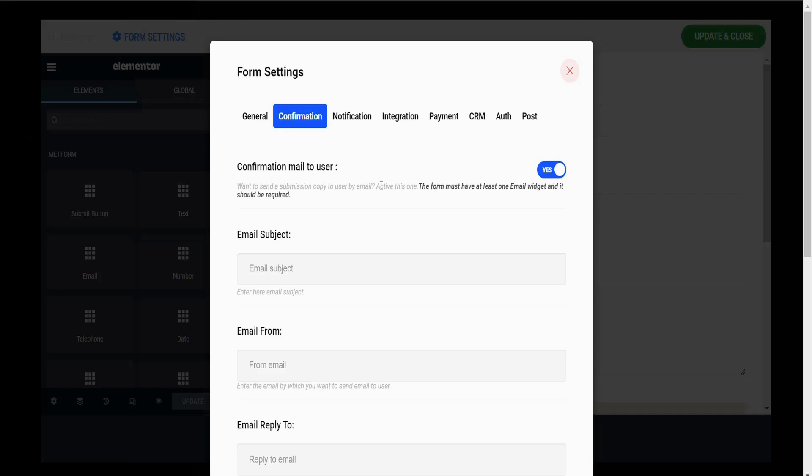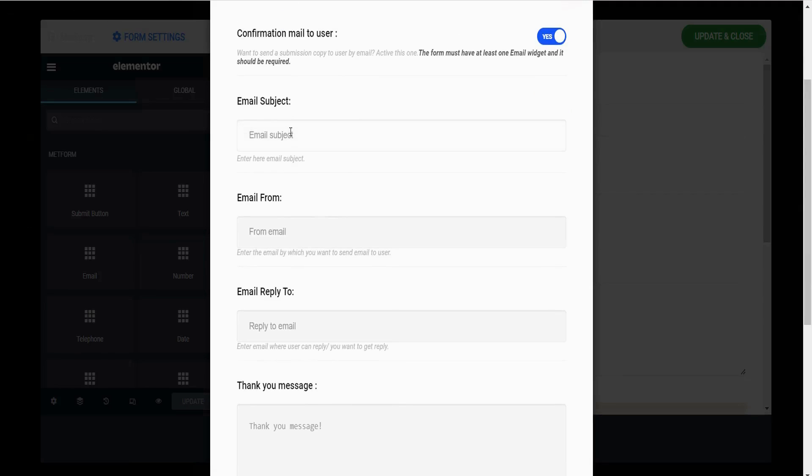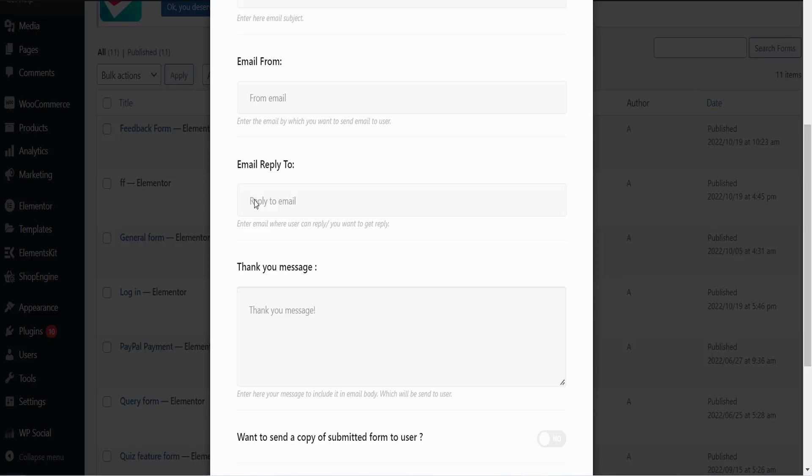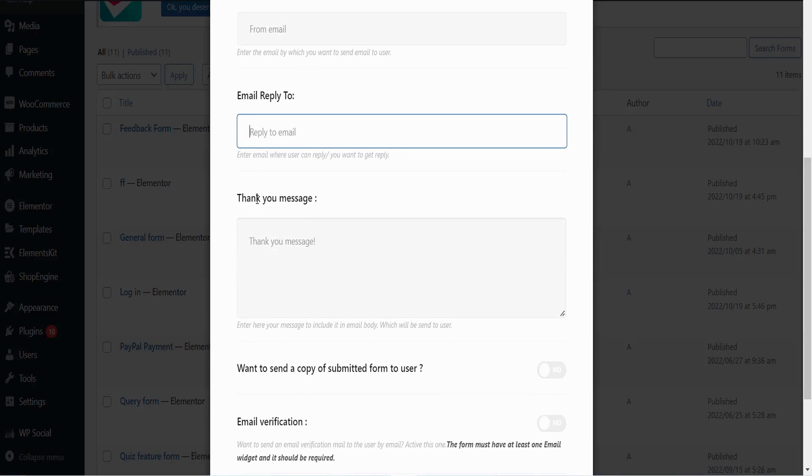Write an email subject here. This field is to set an email address from which you can send the confirmation email to the user. And here you have to write that email address where your user can reply.